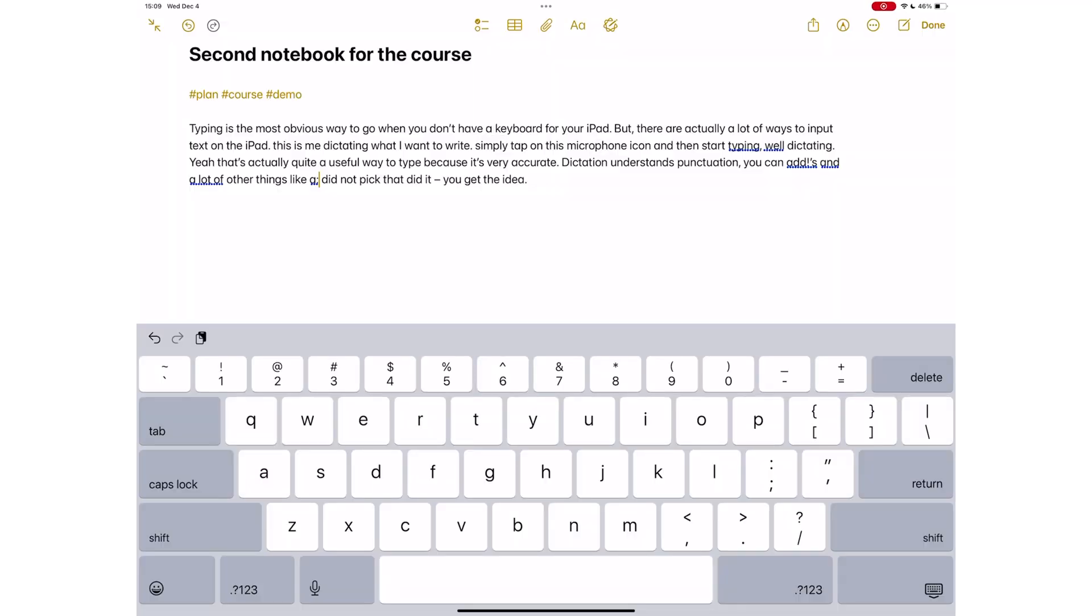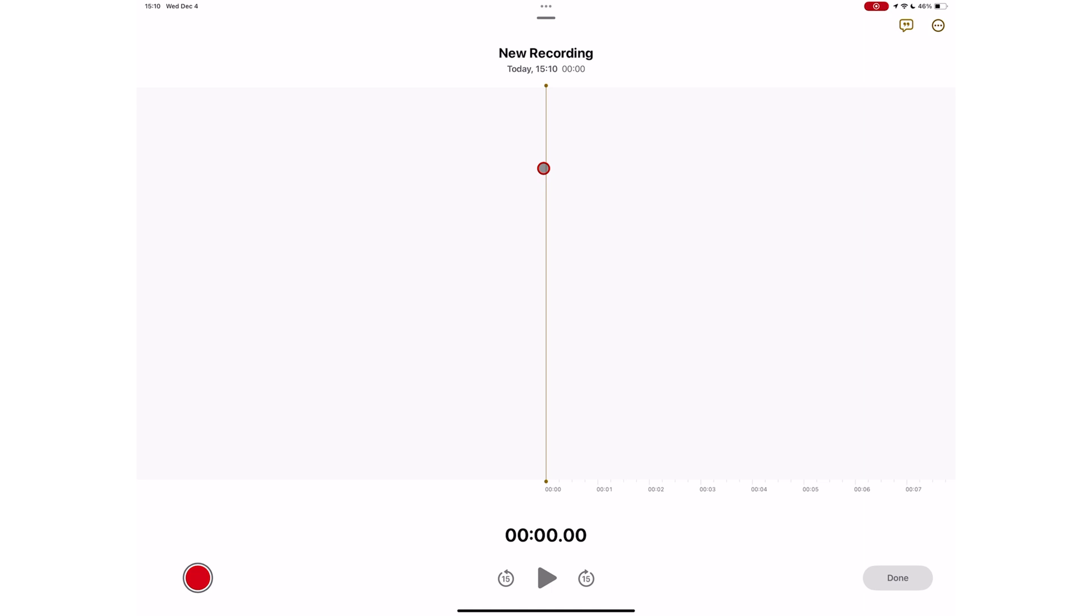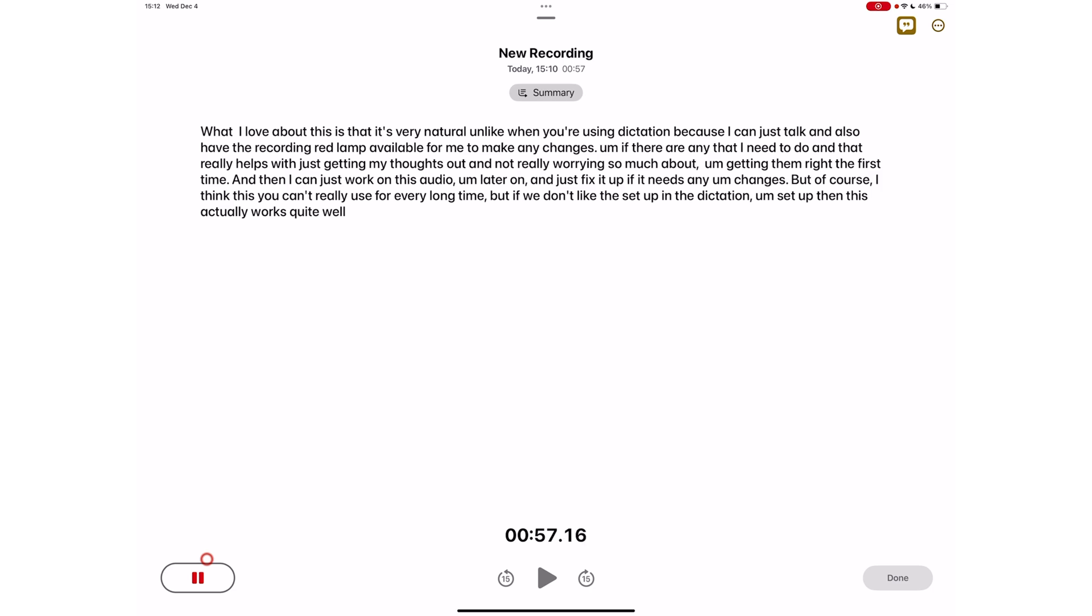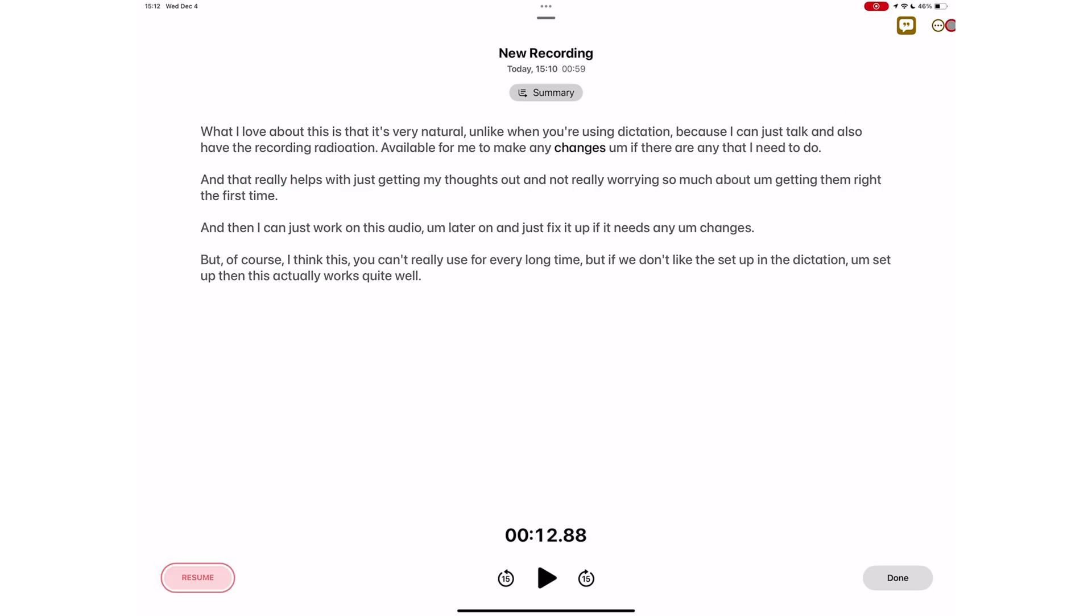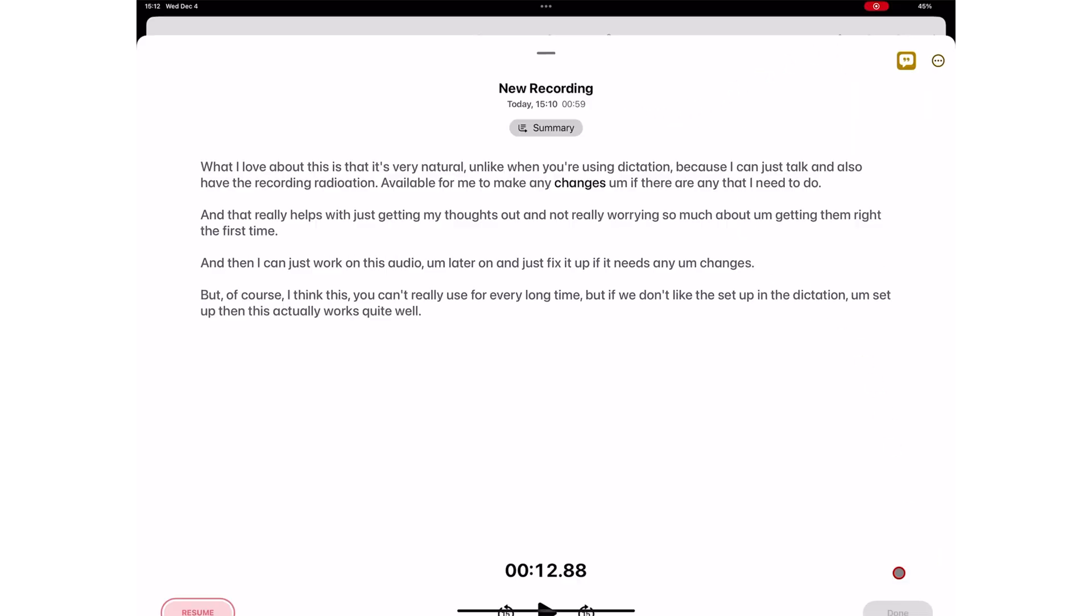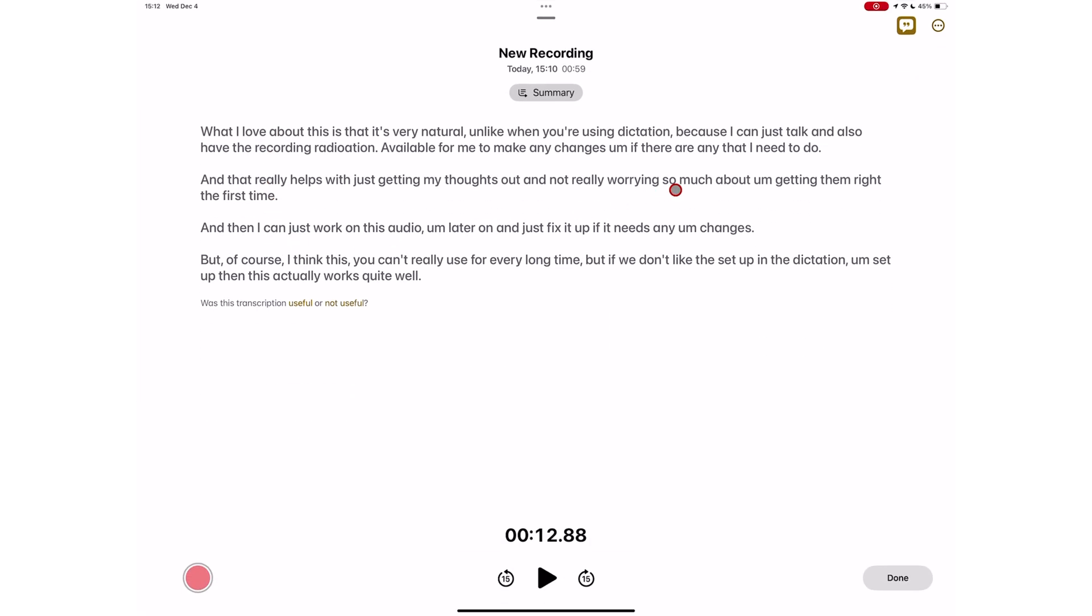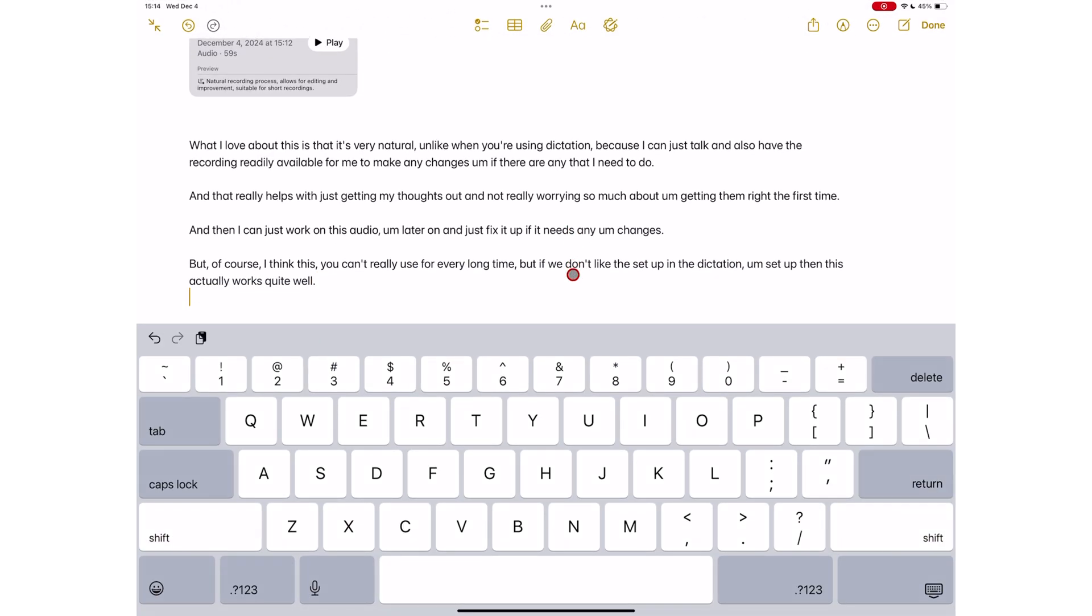You can also use Apple Notes to audio record your thoughts. By turning on Live Transcript, you're able to see what the app is transcribing in real time. When you're done, you can then reopen to add the transcript to your notes. We should just have this option without needing to reopen the recording. Unfortunately, that is not the case in Apple Notes.